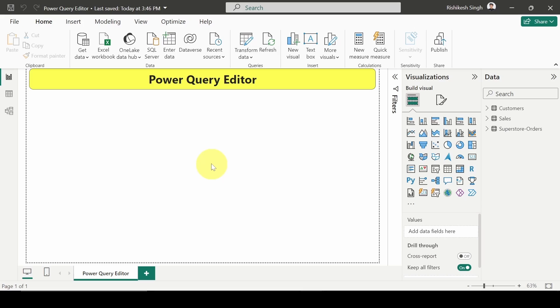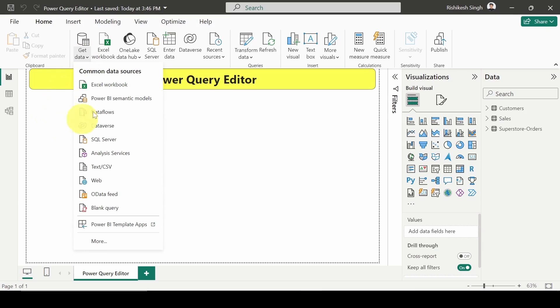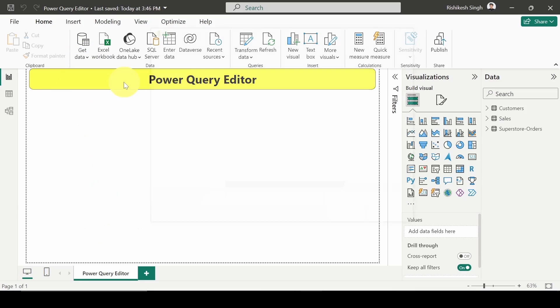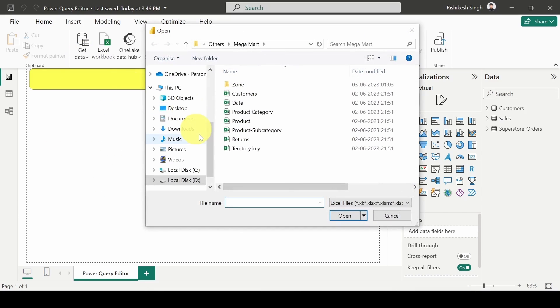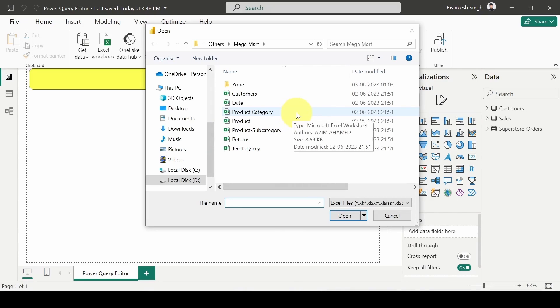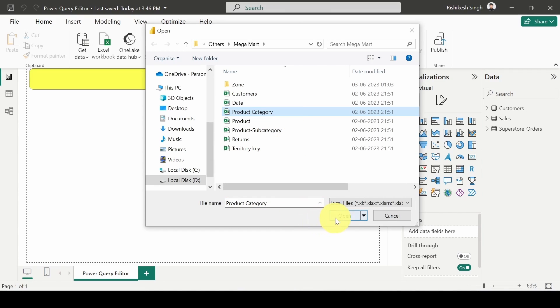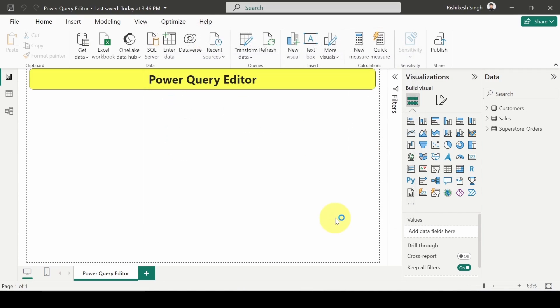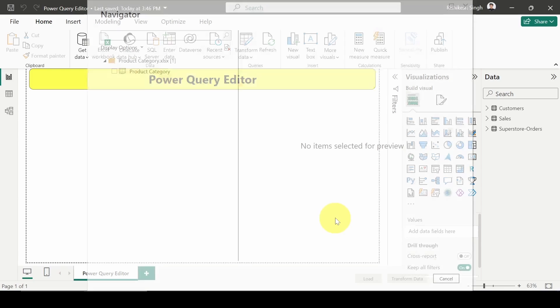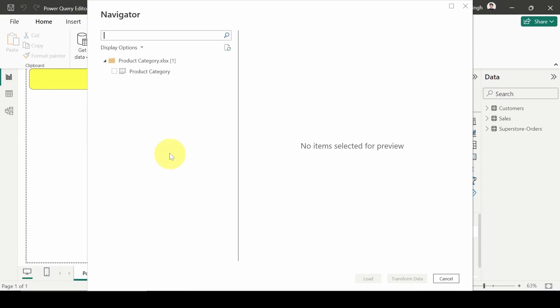So the first one will be directly when we import the data. I will import an Excel file here. I will go to Get Data, Excel Workbook, and here I will select this table, this Excel file Product Category. I will click on Open. Now it will connect, establish the connection with that Excel file, and import the table.